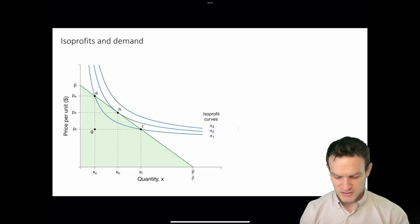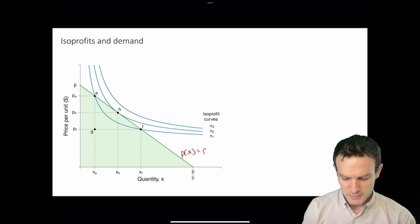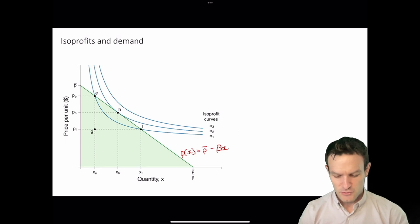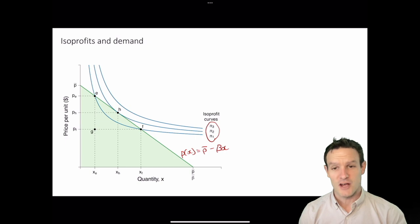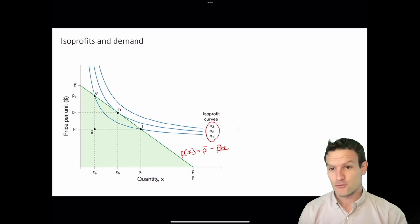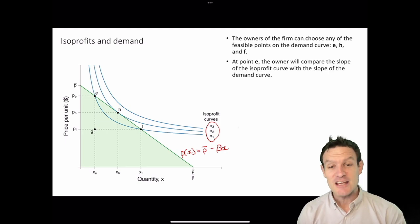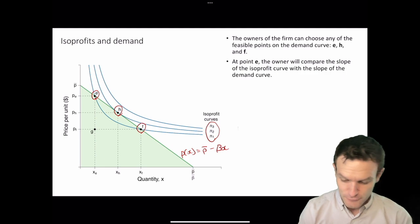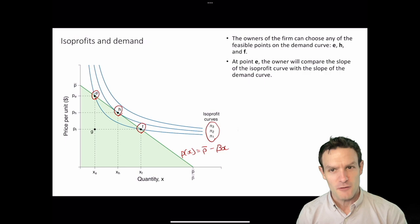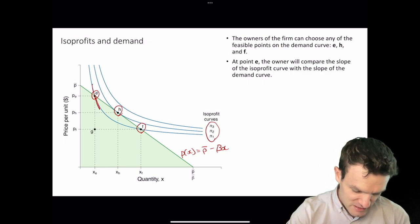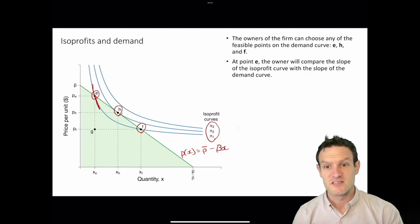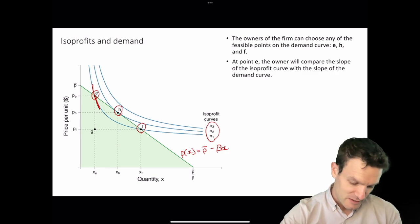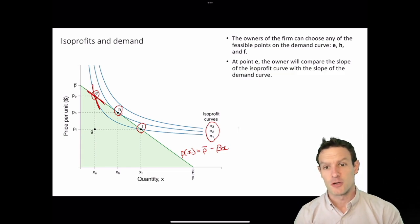We've taken that demand curve P(X) = P-bar minus beta·X and added three isoprofit curves: PI1, PI2, and PI3. A lower subscript indicates a lower level of profits, so profit for PI3 is greater than PI2 is greater than PI1. The owners of the firm can choose any of the feasible points on the demand curve — E, H, or F. Comparing those points, the owner is going to compare the slope of the isoprofit curve with the slope of the demand curve. At point E, the marginal rate of substitution — the negative of the slope of the isoprofit curve — is greater than the slope of the demand curve in terms of its opportunity costs.